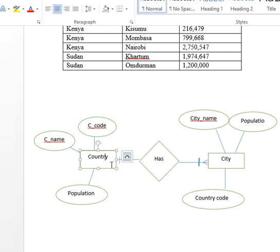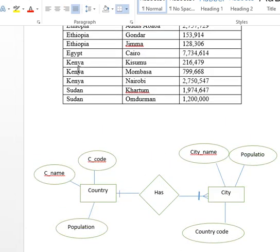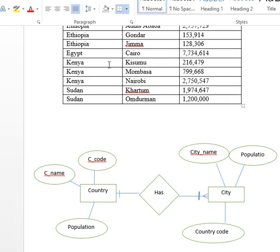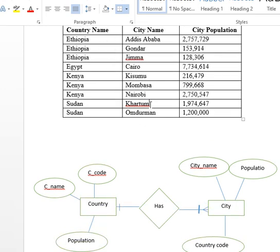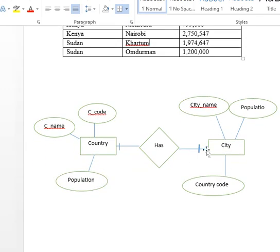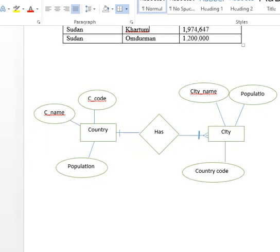Create an ER (Entity Relationship) diagram with the relationship type. The country entity has attributes: code, population, area. The city entity has attributes: population and code. The relationship is 'Country has a City' — one country to many cities (one-to-many relationship).